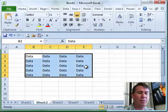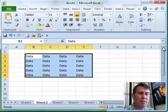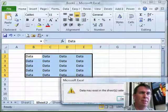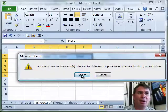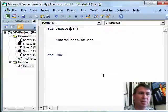So when we delete a sheet in VBA, if we run this macro, it stops and it says, hey, are you sure you want to delete? Yes or no?